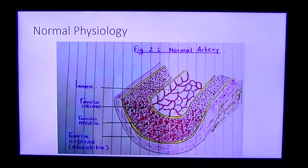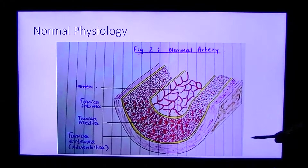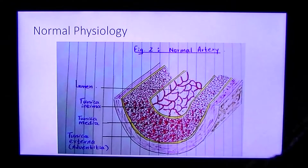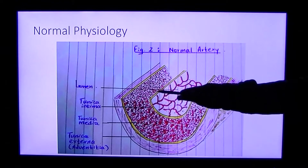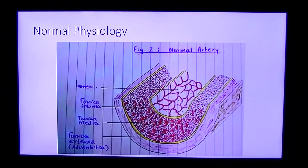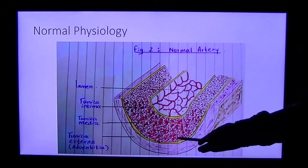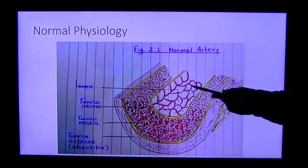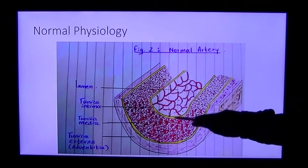In the normal physiology, there are three layers to the blood vessel. The first layer is the tunica externa. The next layer is the tunica media. The innermost layer is the tunica intima. And then we have the open space, or the lumen. It is this luminal space that is damaged in coronary artery disease.